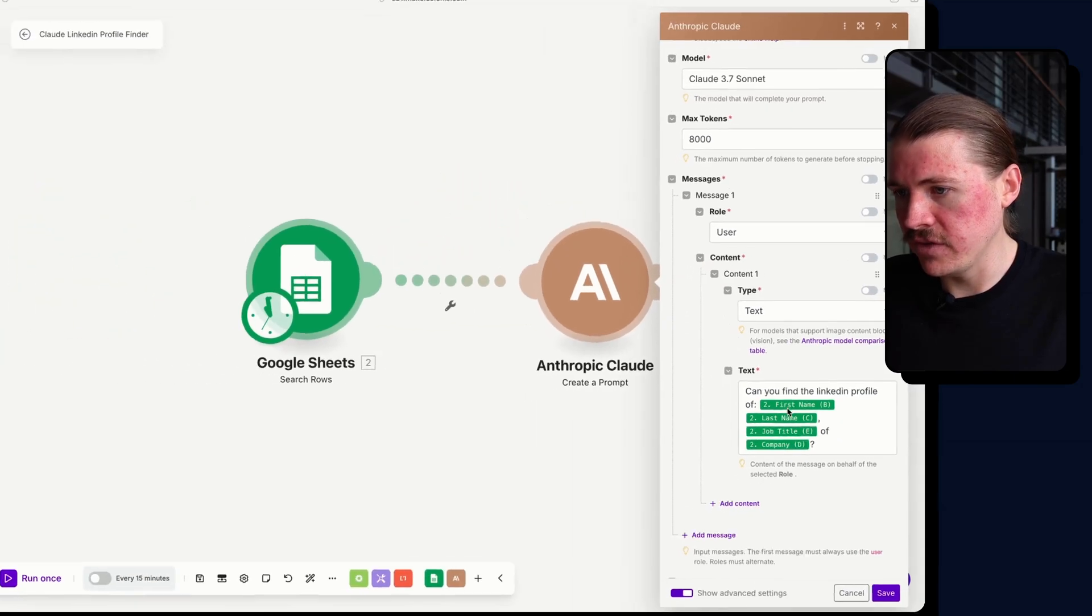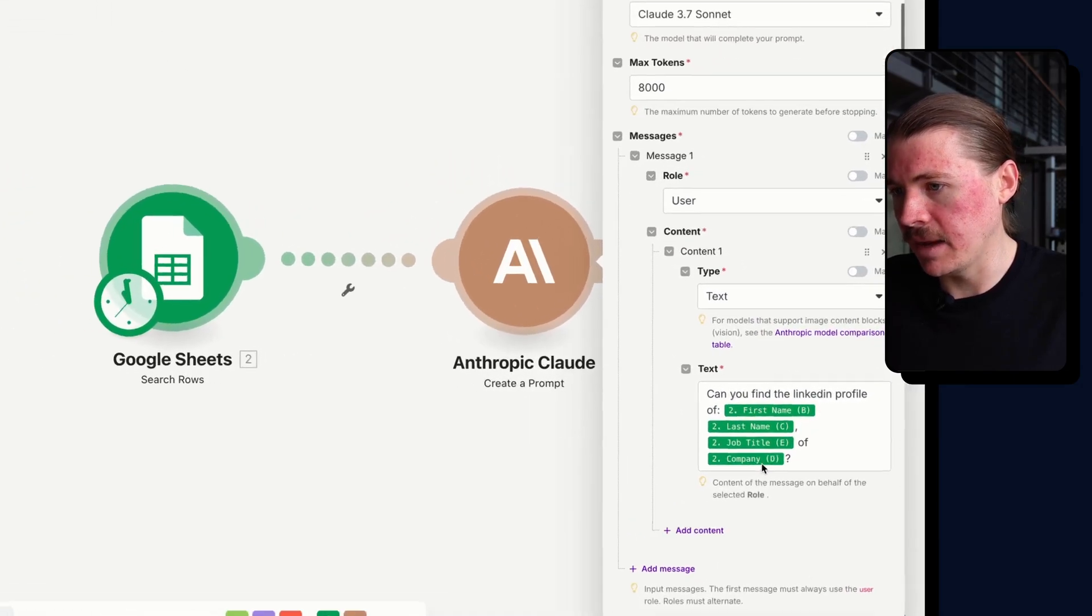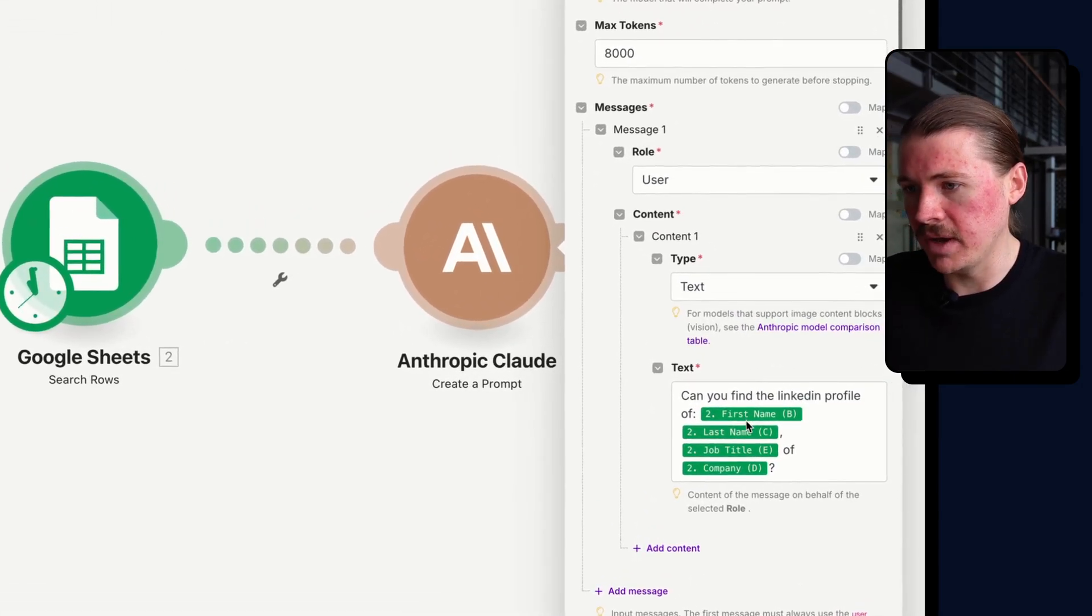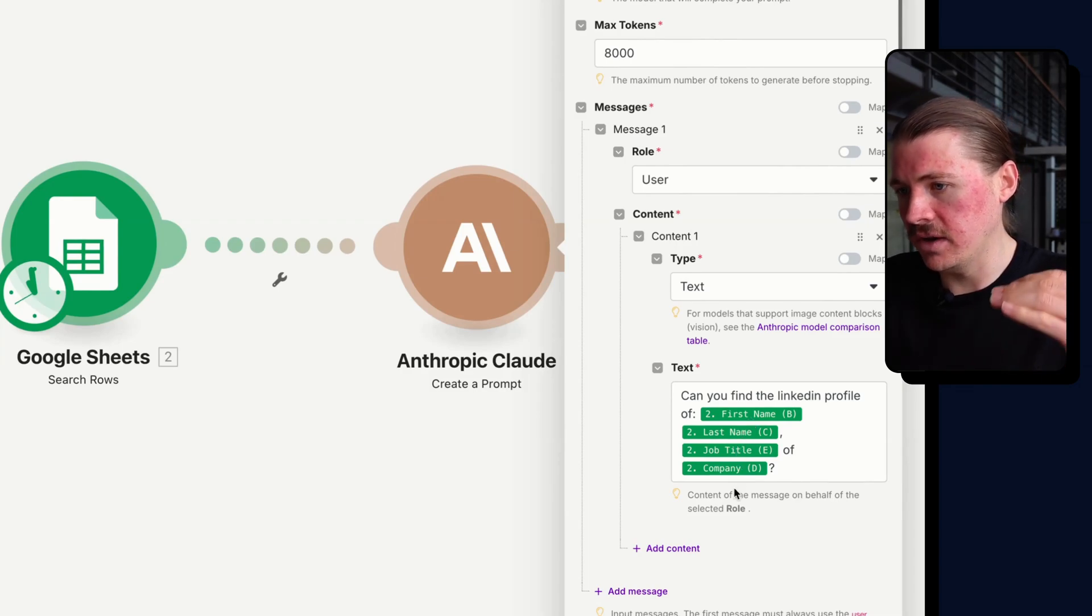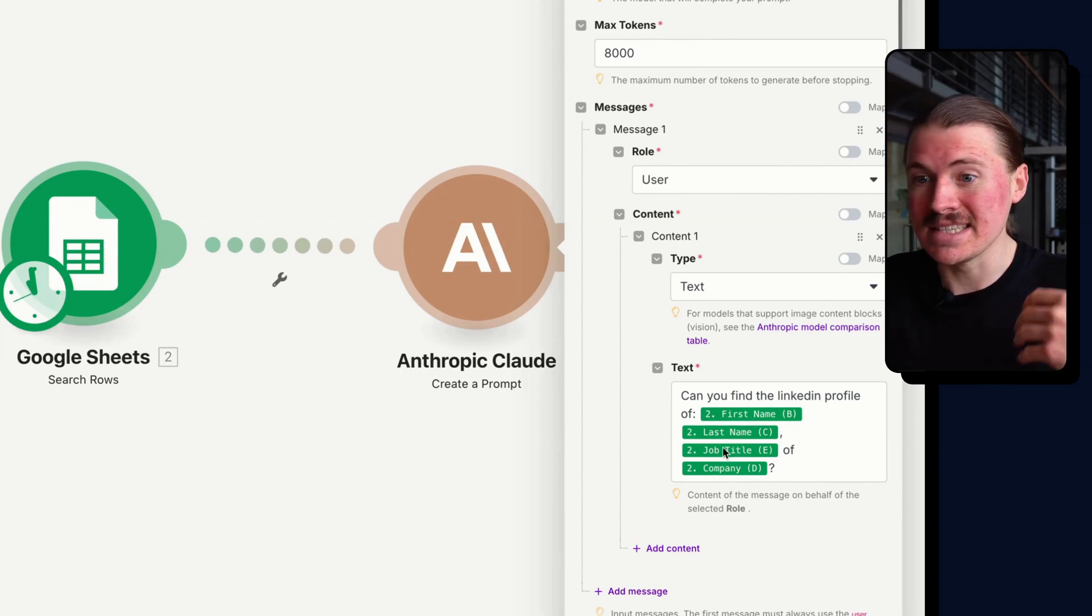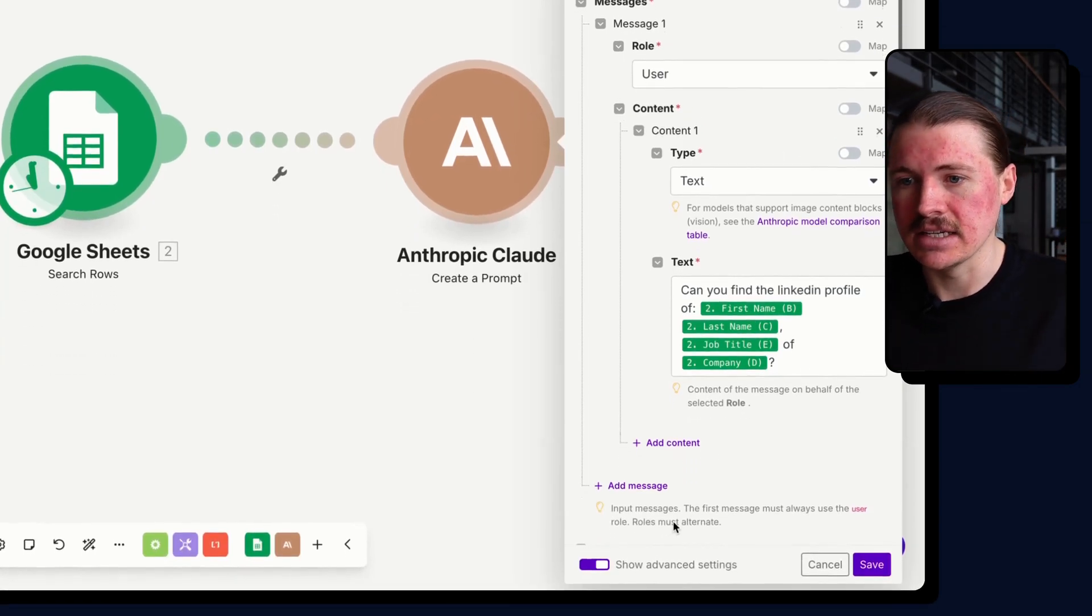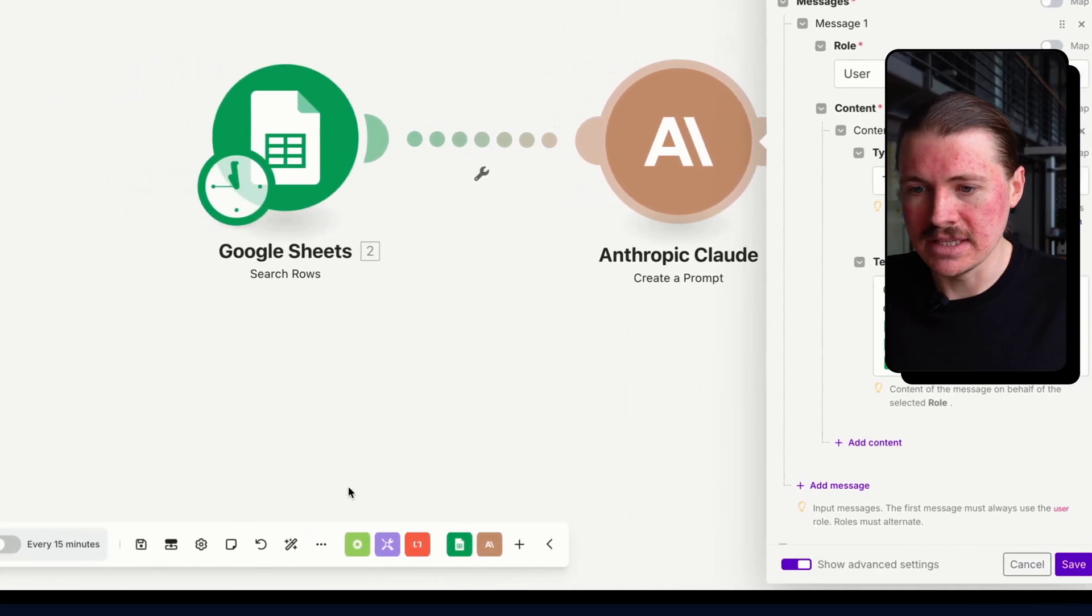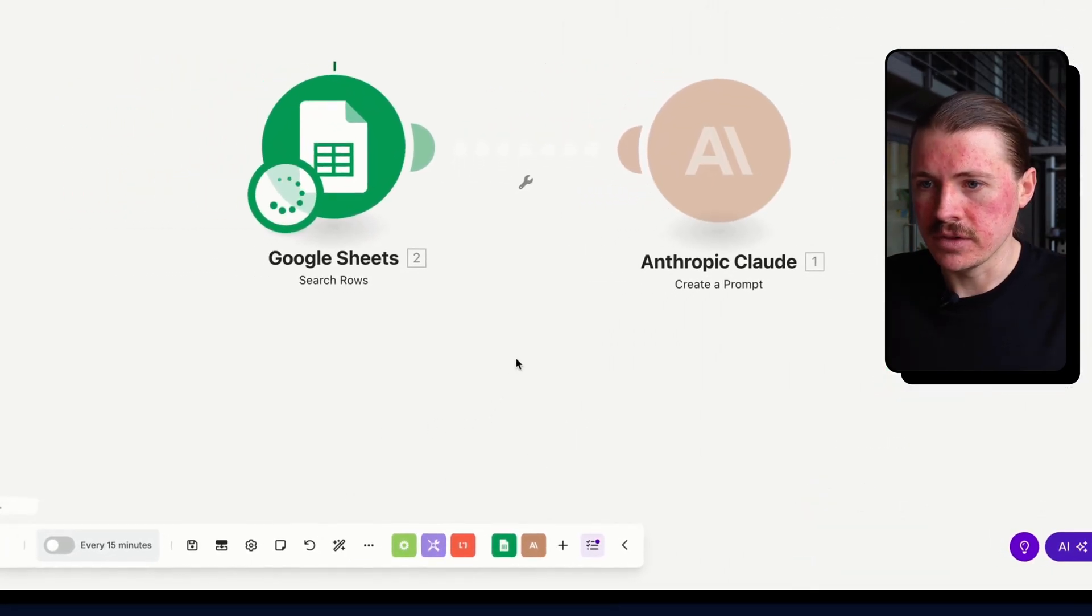And here we have first name, last name, job title, and company. So this would be, in my case, Jan Meinicke, co-founder of N9X. This is going to dynamically take that data from the Google Sheet.